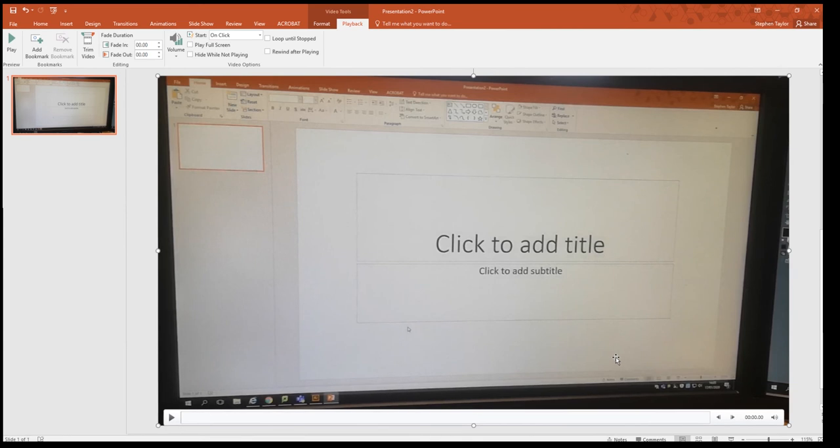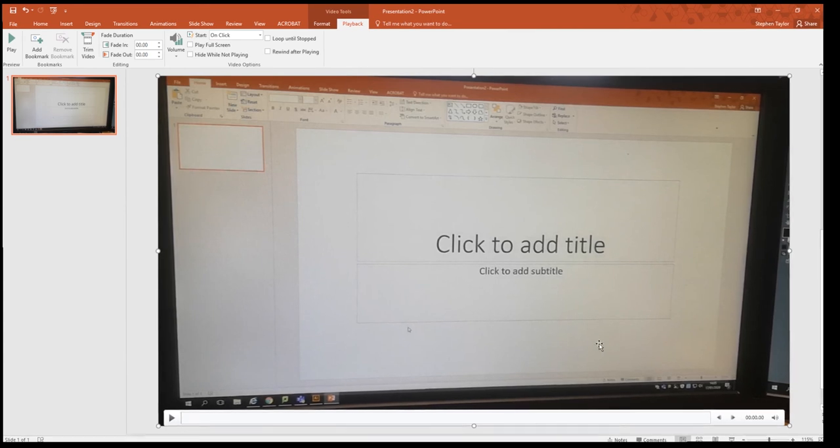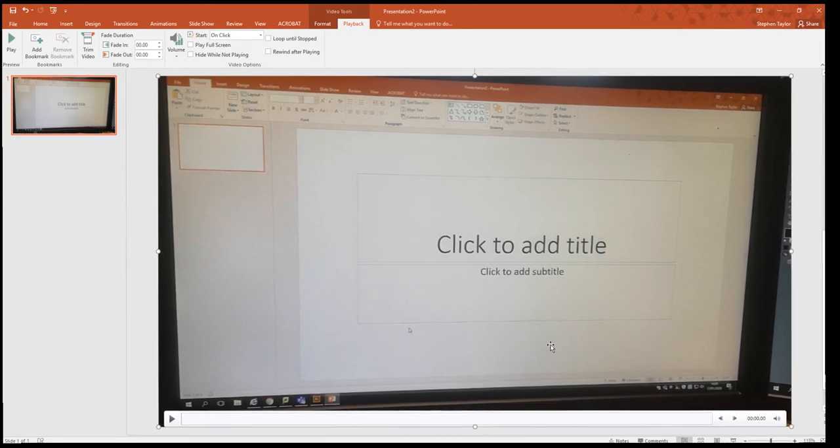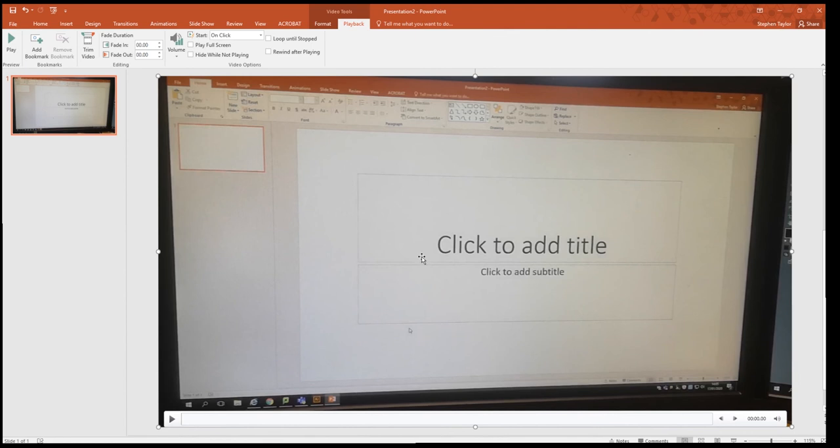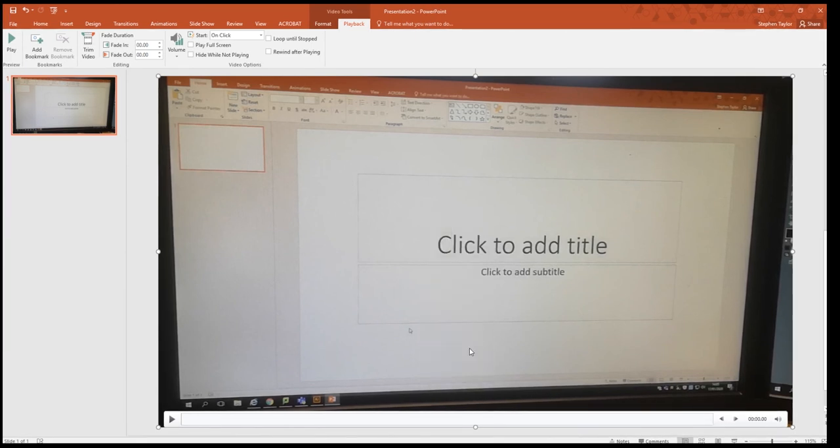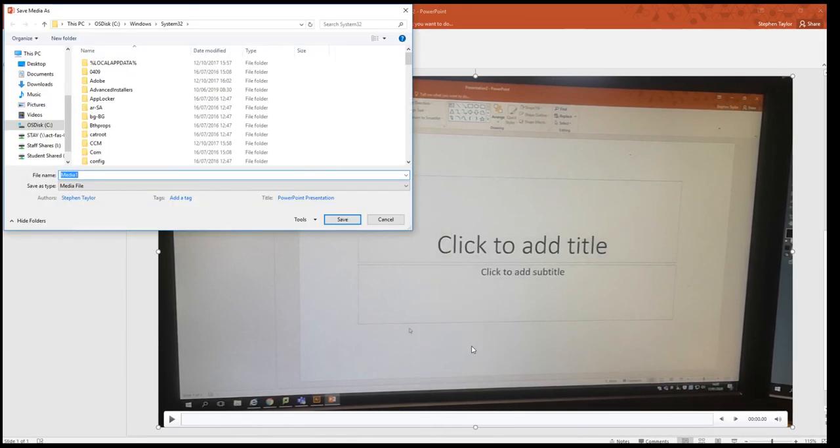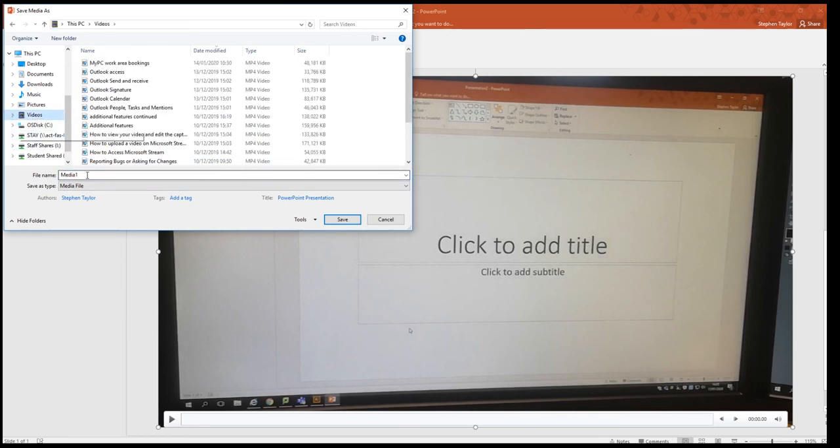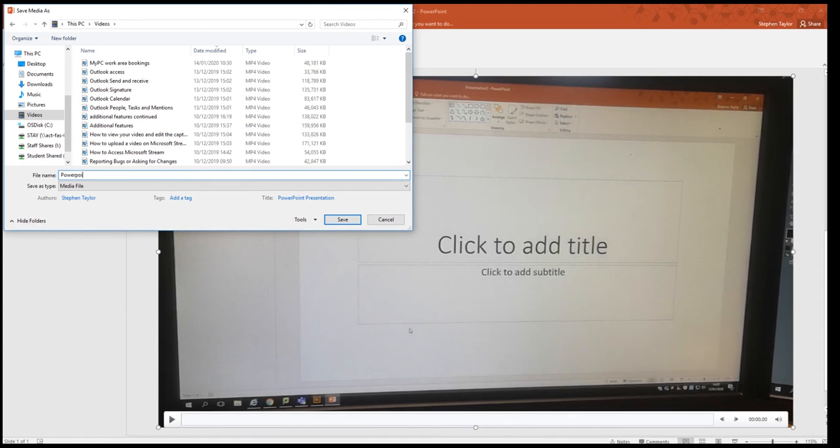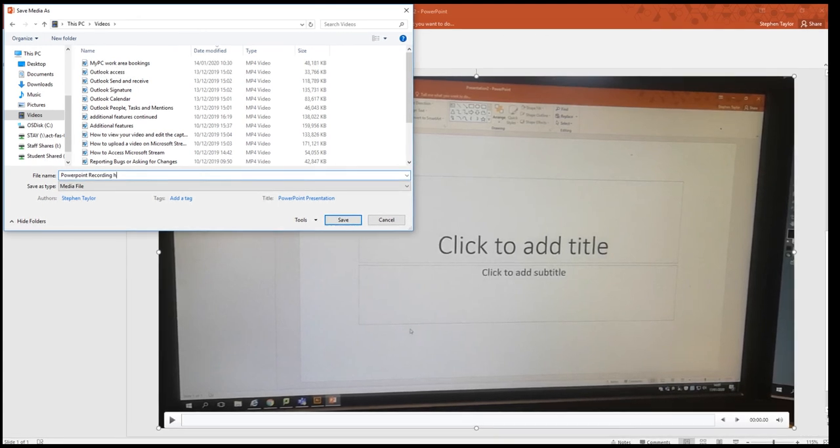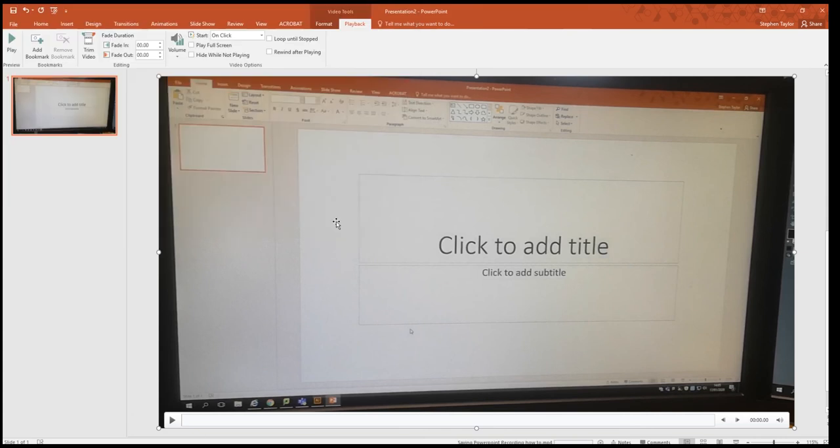In order to do further editing we need to use Adobe Premiere Pro. To do this you need to right click on your video, click save media as. You want to put it into your videos file and you want to give it a name, PowerPoint recording how to, and you click save.